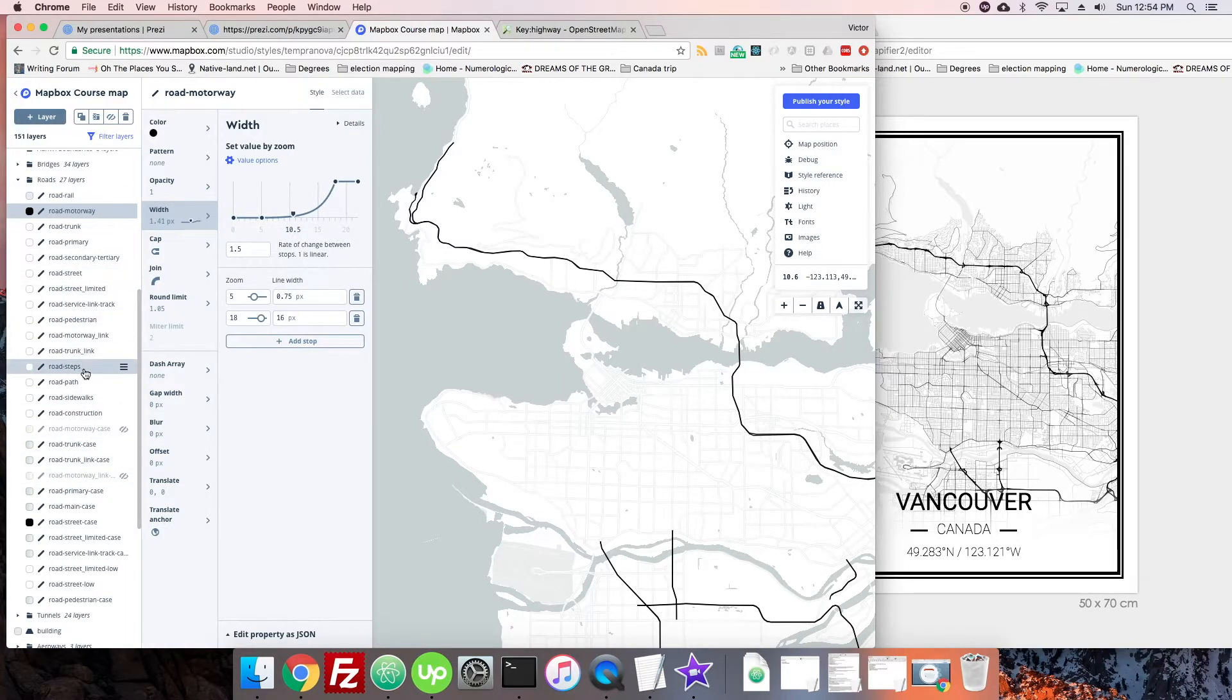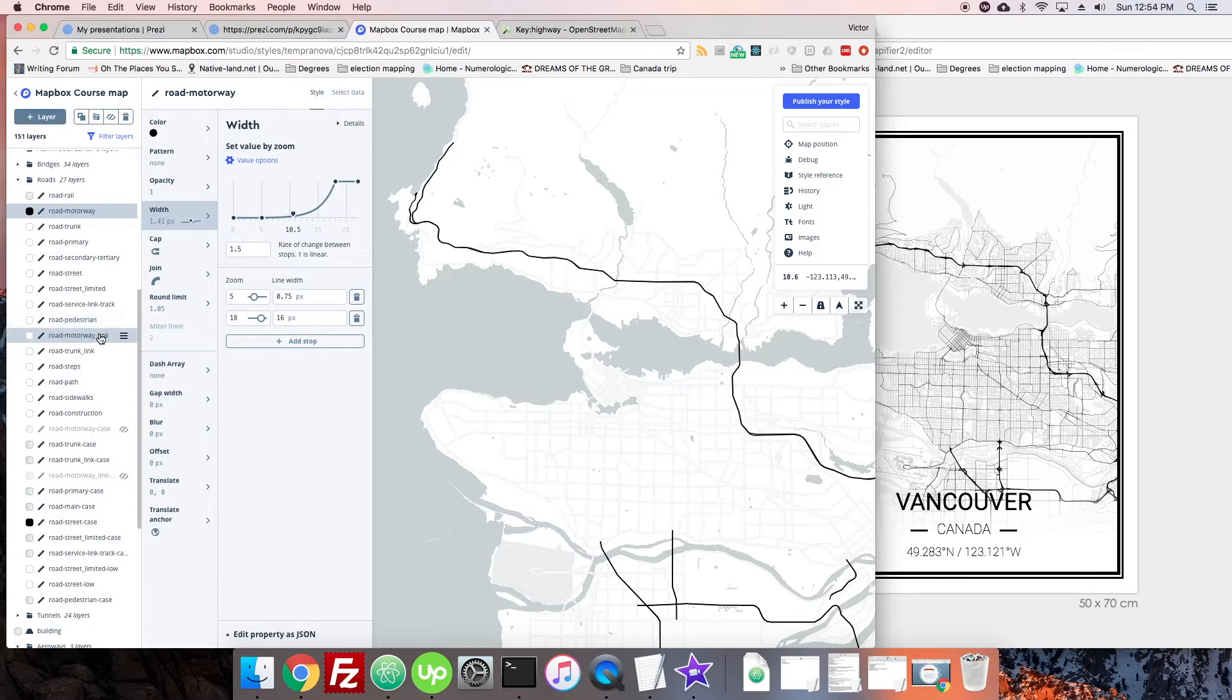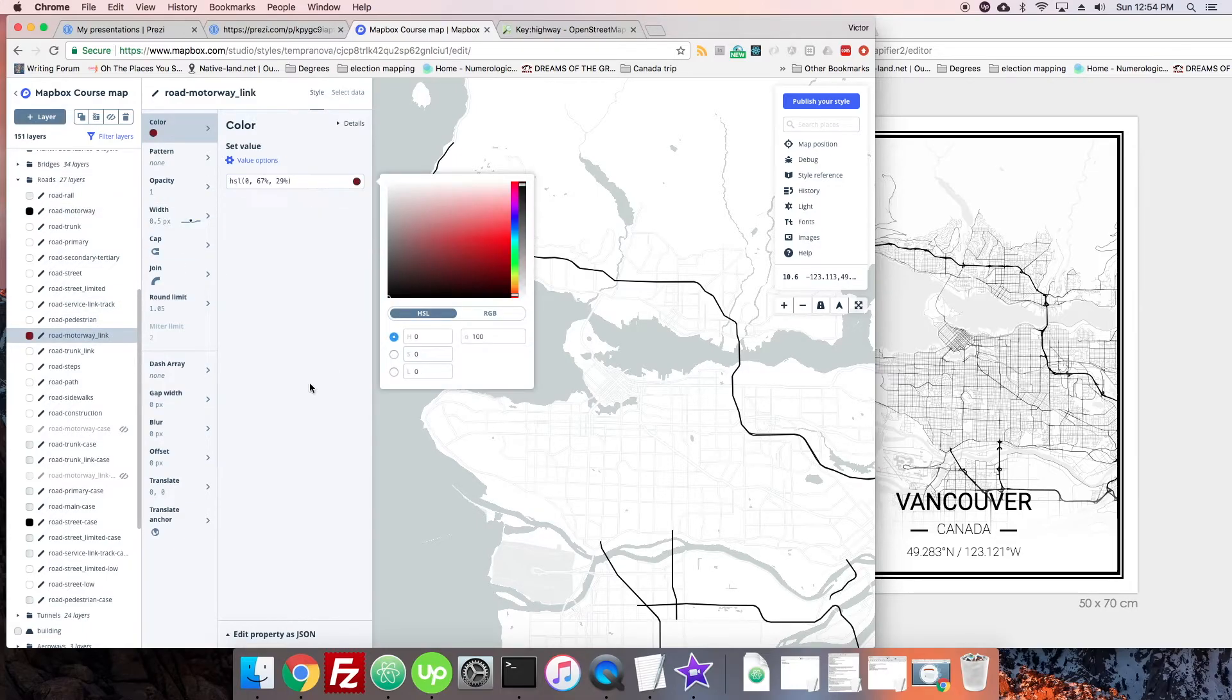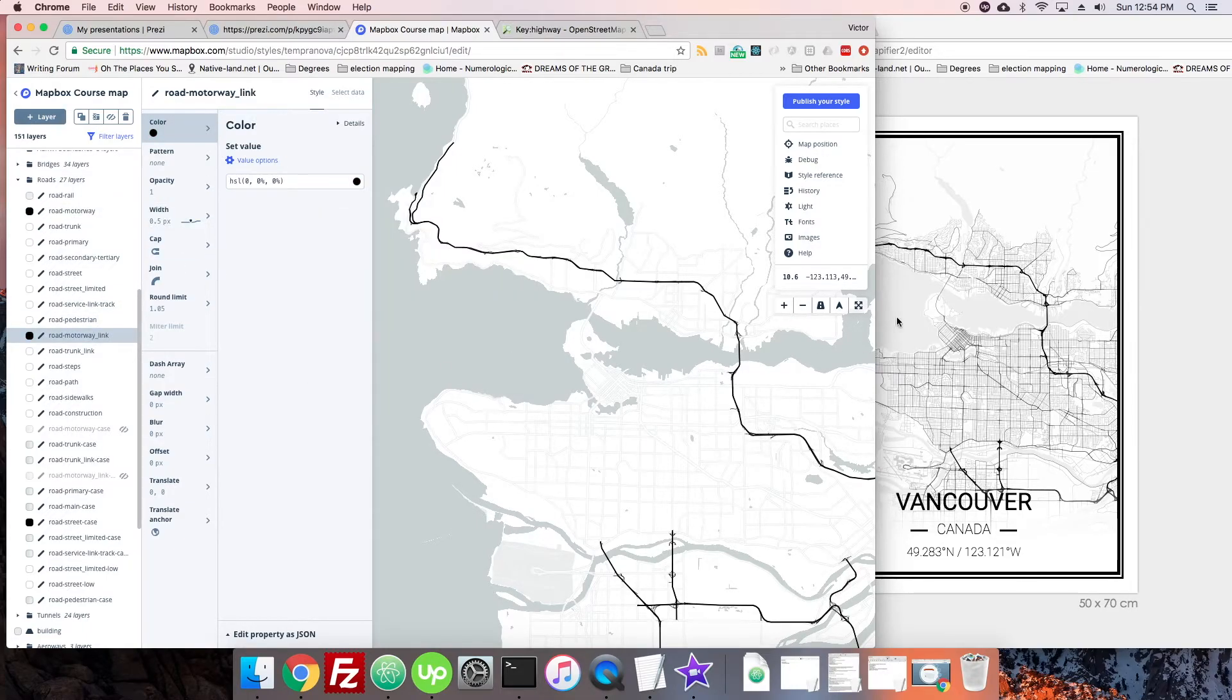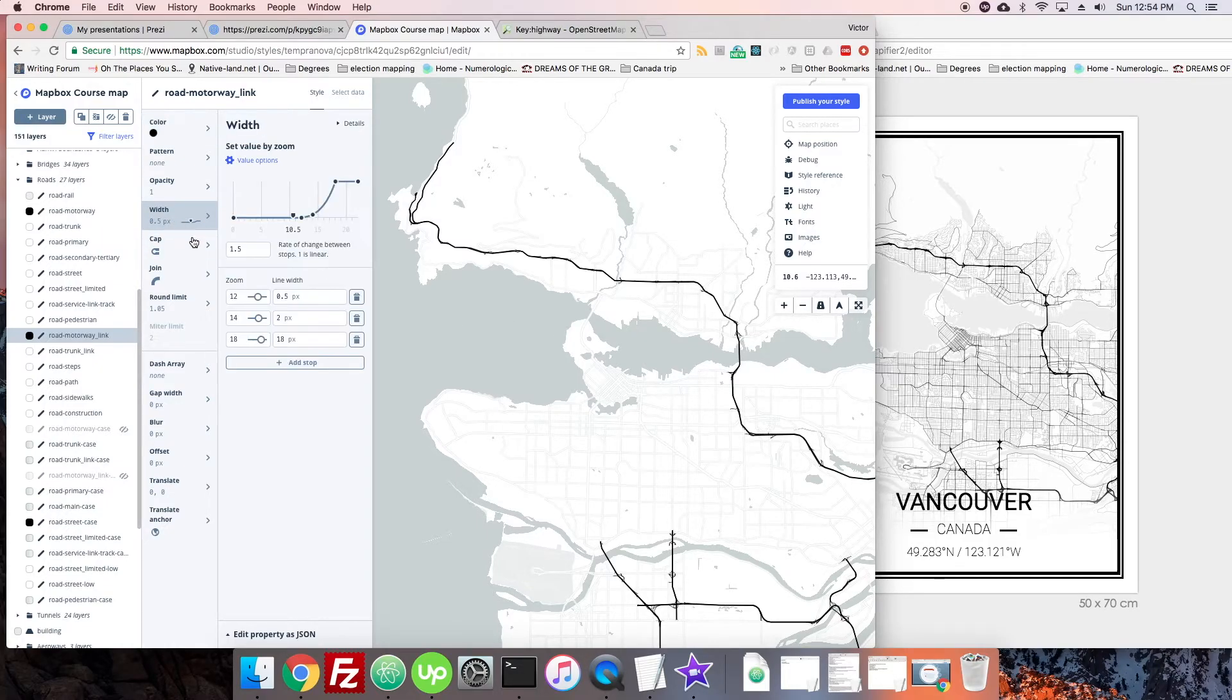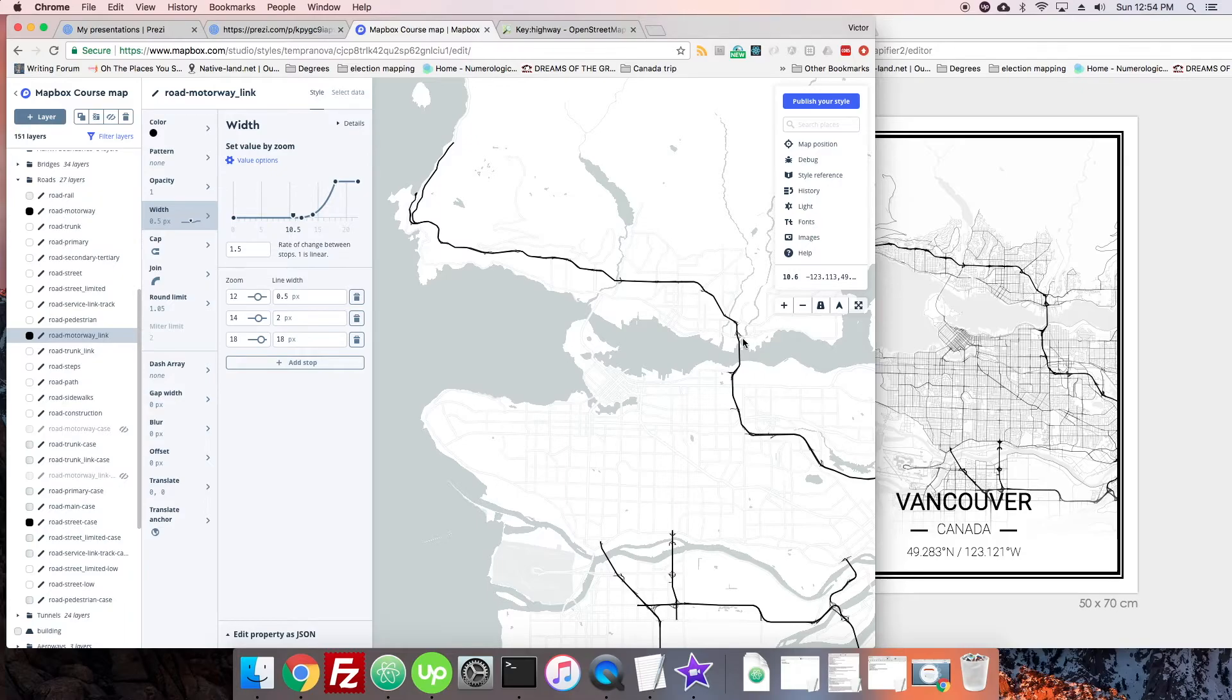All right, now there's these little bits jumping off, and that would be some of the links. So when we're talking about motorway links, we're talking about those little bits that come off the motorway. There we go. Okay, looking good. These could probably even be a little thicker. We can see they look a little thicker there.